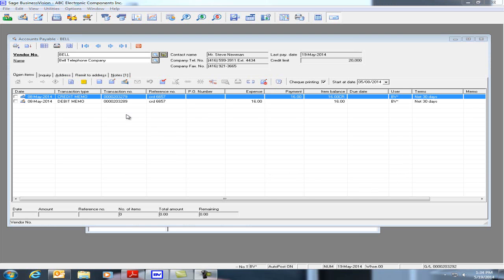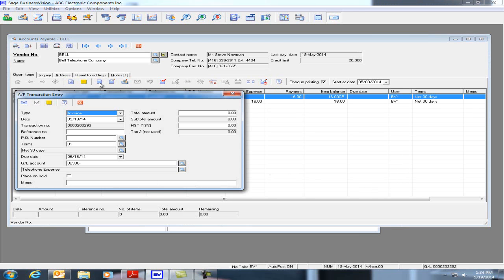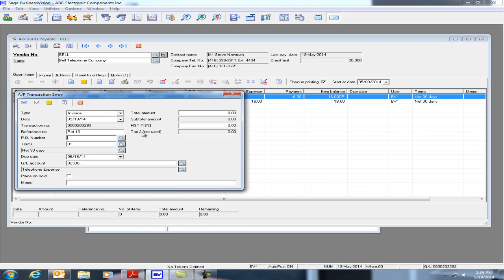For example, I'll click on the new icon and I'll put a reference number, I can put a PO number and an amount.